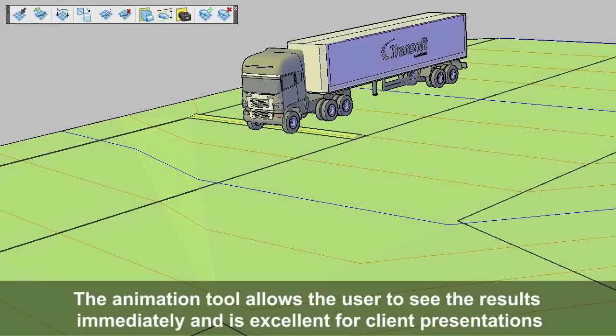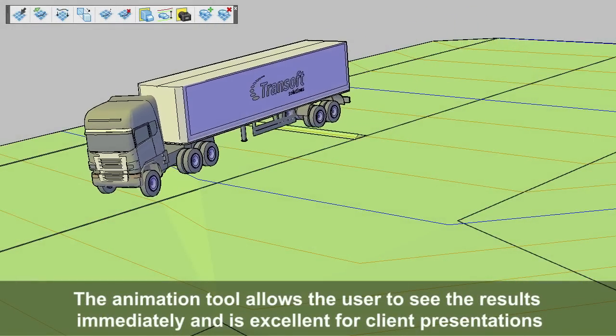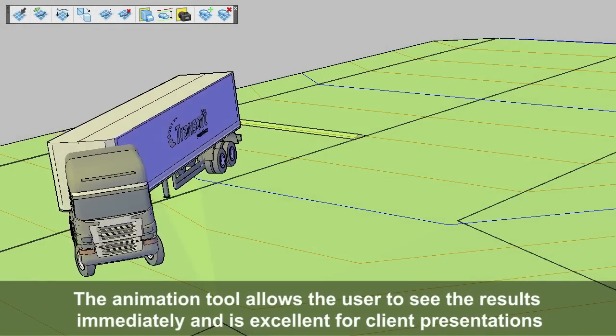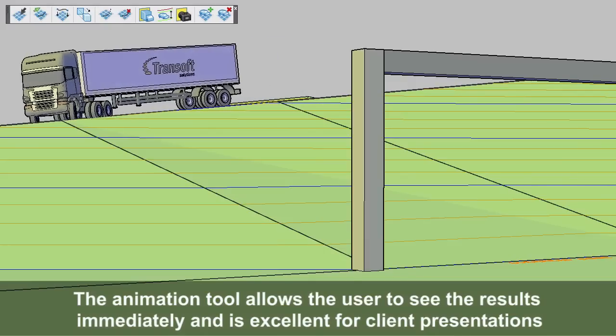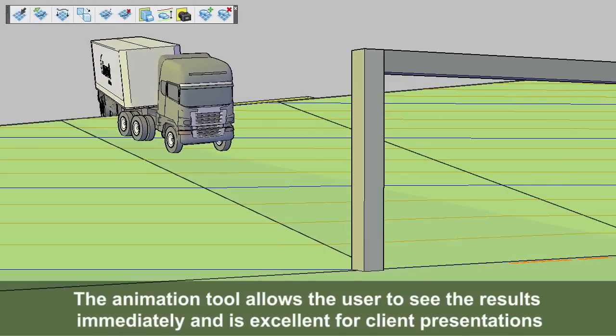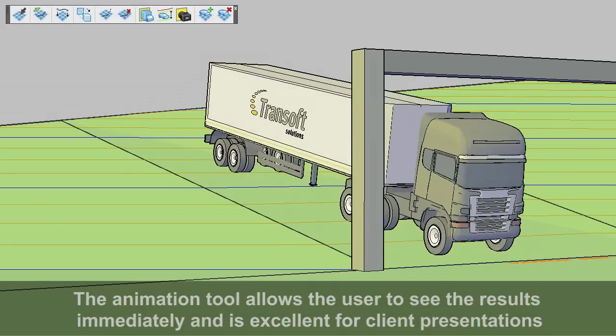The visualization tools allow users to immediately see the results of the vehicle's swept path in 3D, and they are powerful tools for client presentation.